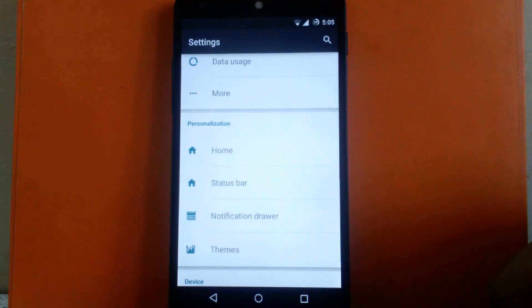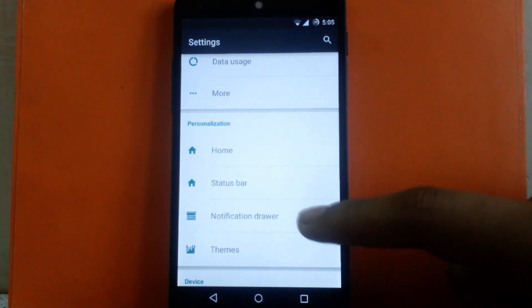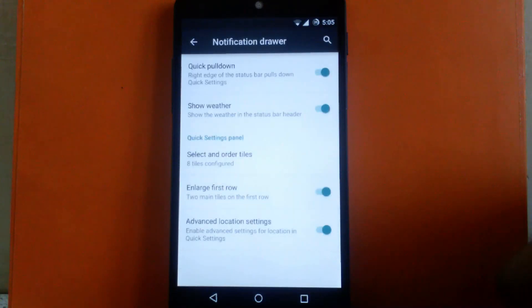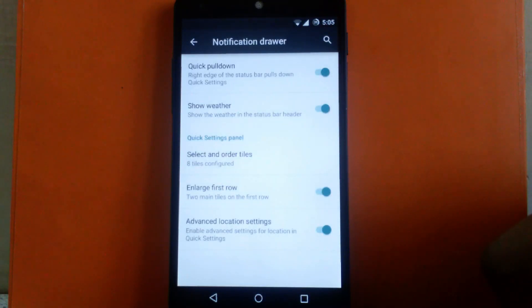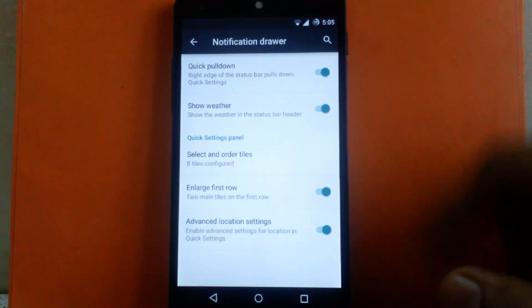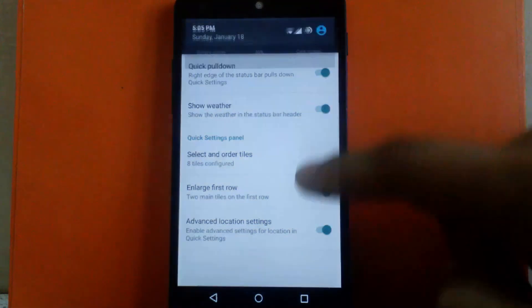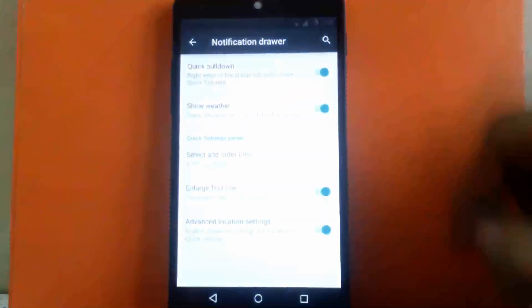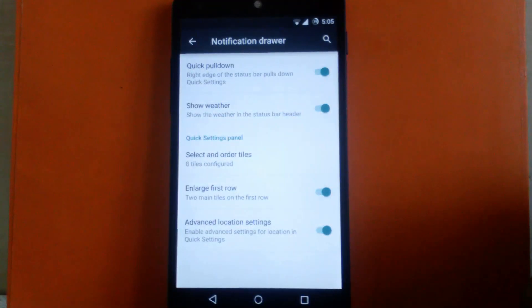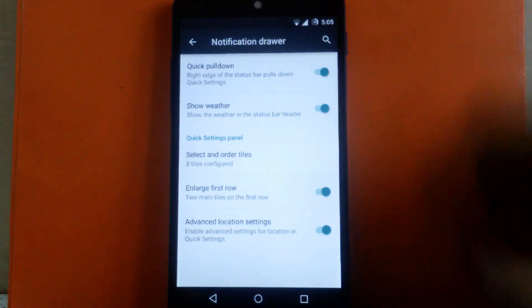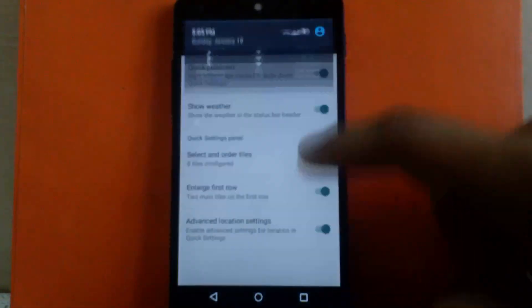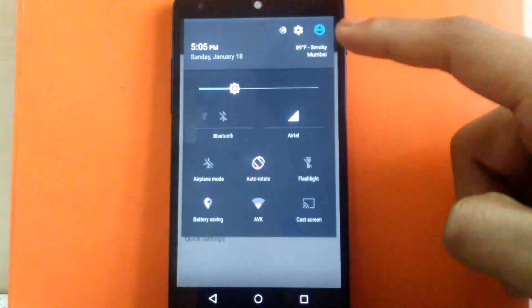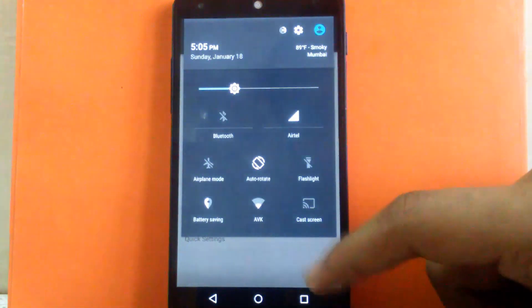The next customization is notification drawer. You can enable quick pull down from the right-hand side of the status bar. Then you can show weather in the status bar. I have enabled it.